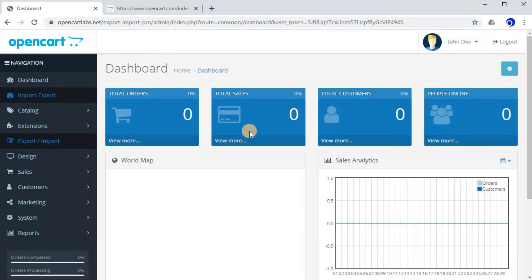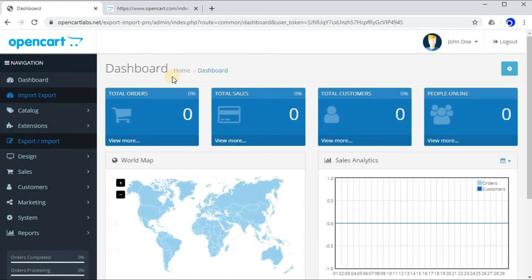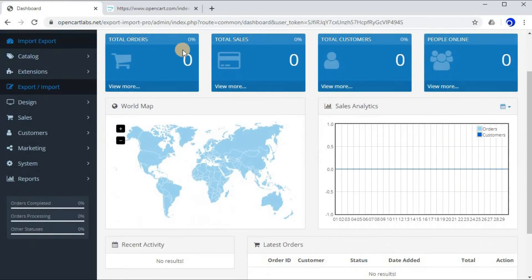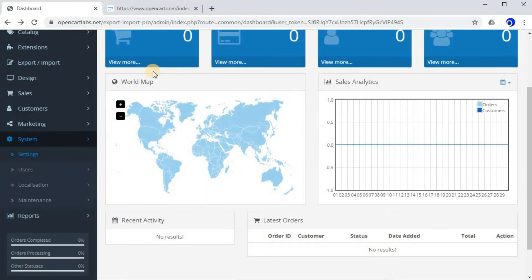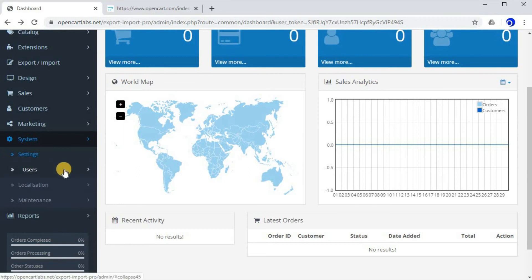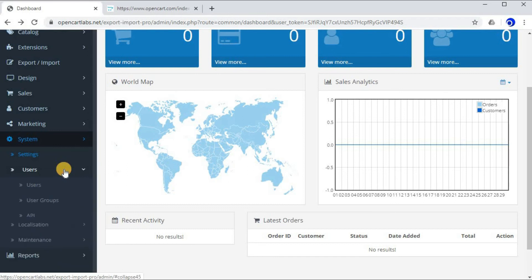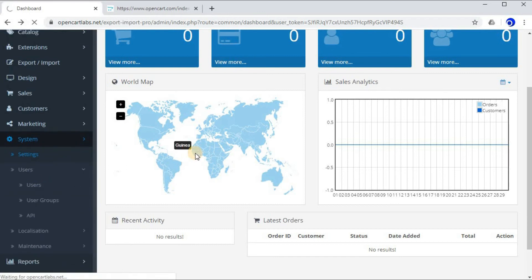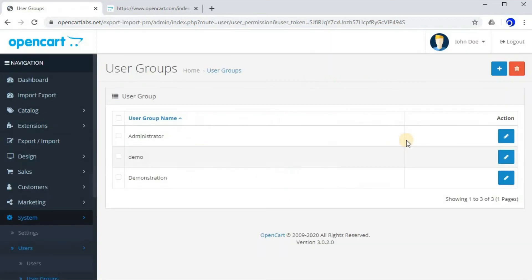Some people may face one more issue: they may need to give permissions before being able to use this extension. So how can they do that? They can just click on Users, User Groups, Administrator.